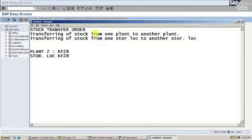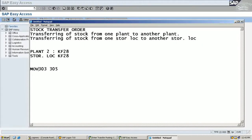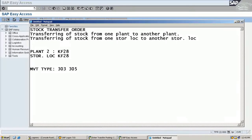What is the two-step procedure? Movement type 303 and movement type 305. When you enter 303, it becomes stock in transfer. In 305, you receive the material.